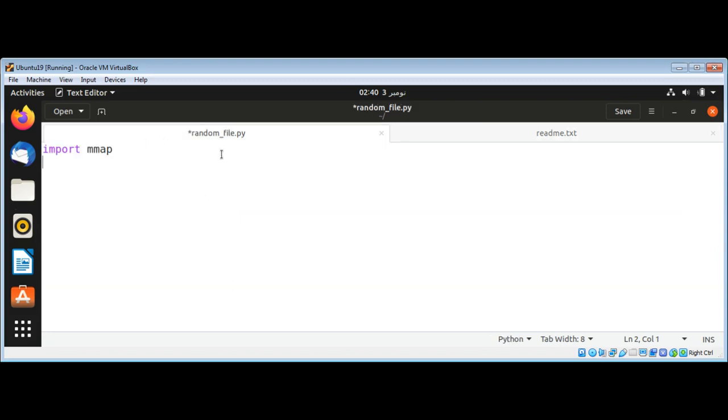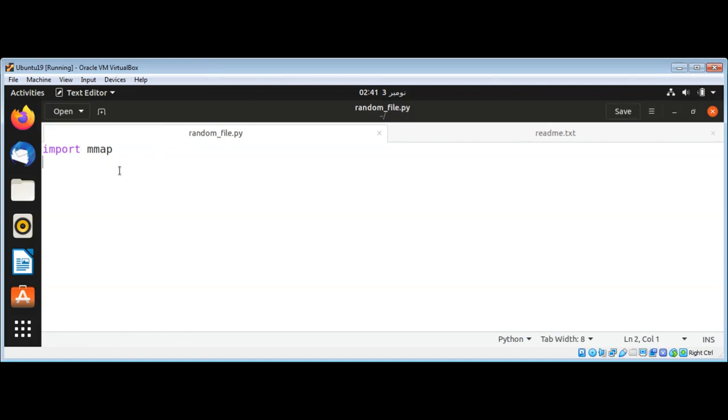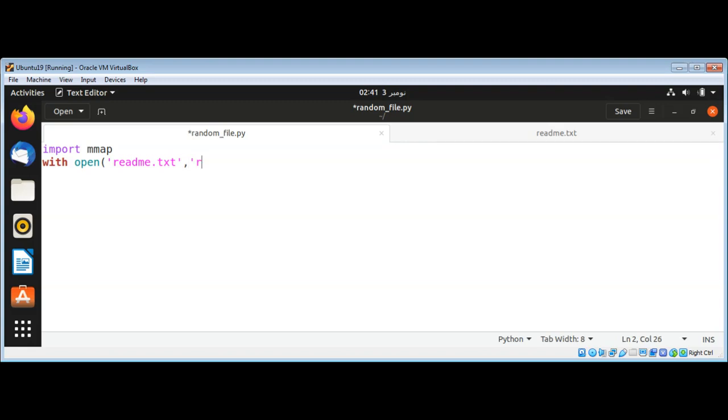The script is called random_file.py. First, I've imported mmap. Then I'm going to open the file using 'with open', passing in the filename readme.txt. I'll open it in read mode, reading as bytes, with a file descriptor.